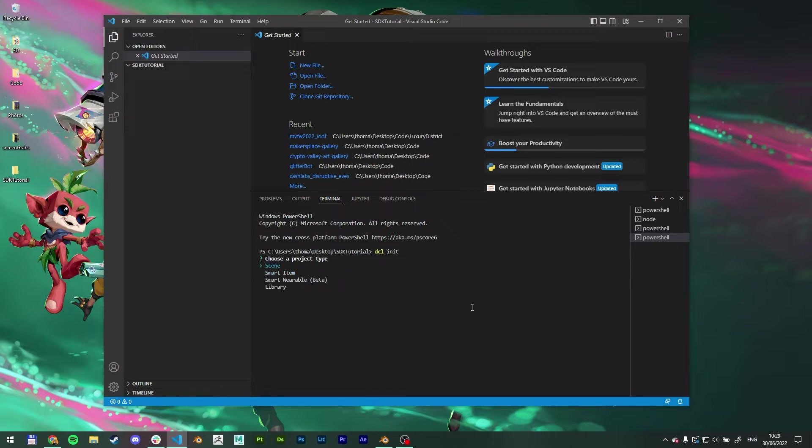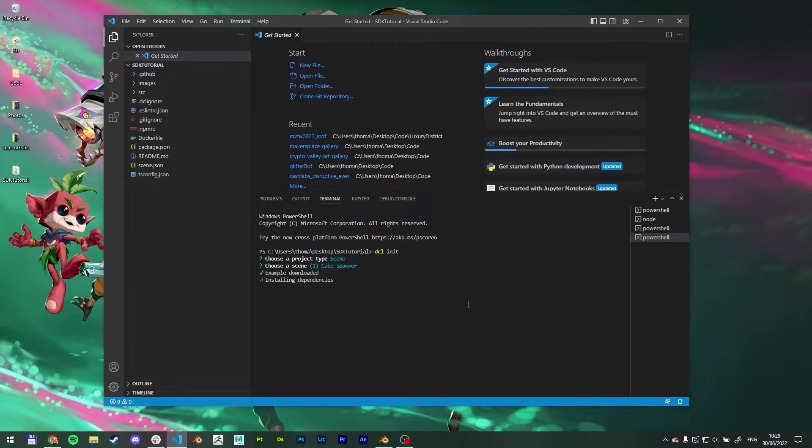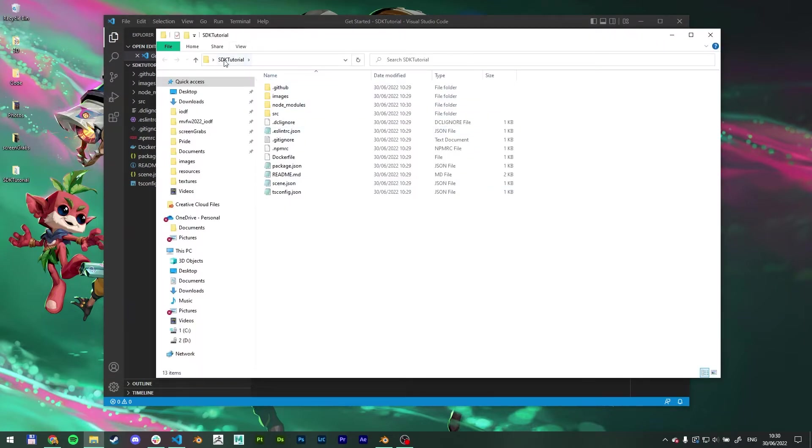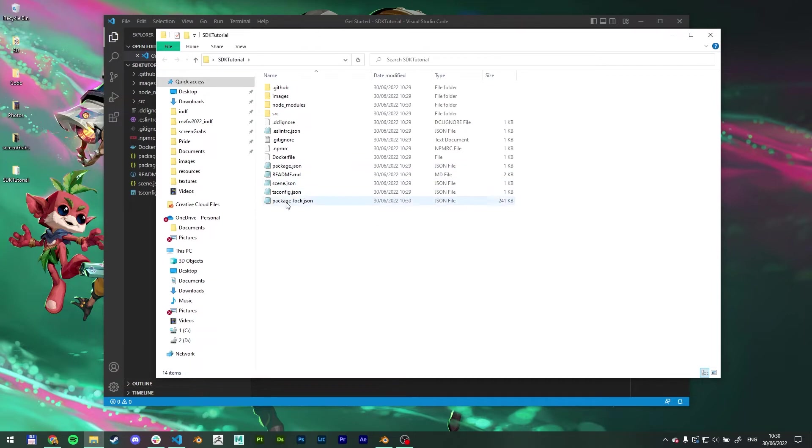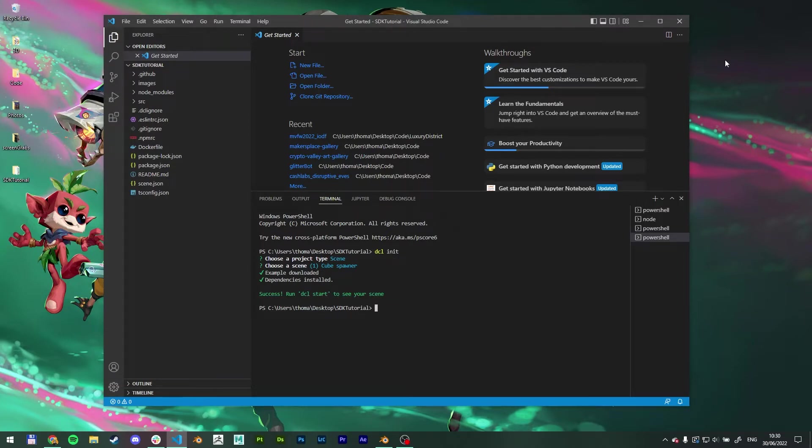Choose a project type. I'm going to select scene and just cube spawner is fine. We're going to delete everything anyway because we just want to see our GLBs. Okay, so that's going to do its thing. And what it's doing is basically creating inside of our folder all these text files that you need to get started. All right, it says success.